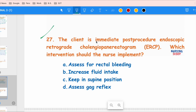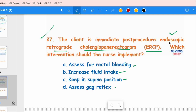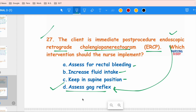The next question: A client is in the immediate post-procedure period following an endoscopic retrograde cholangiopancreatogram (ERCP). Which intervention should the nurse implement? Options include assessing for rectal bleeding, increasing fluid intake, keeping in a supine position, and assessing the gag reflex. Since ERCP involves endoscopy with a local anesthetic agent, you must check that the patient's gag reflex has returned before allowing oral intake, to prevent aspiration. The priority is option D — assessing the gag reflex.